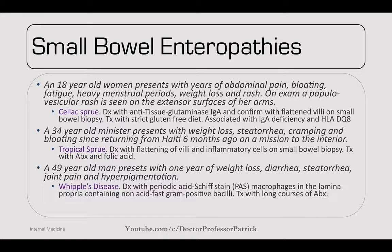A 49-year-old man has one year of weight loss, diarrhea, steatorrhea, joint pain, and hyperpigmentation — key finding. This is Whipple's disease. Diagnose with PAS staining for macrophages in the lamina propria and non-acid-fast gram-positive bacilli. Treatment is a very long course of antibiotics, sometimes nine months to over a year.